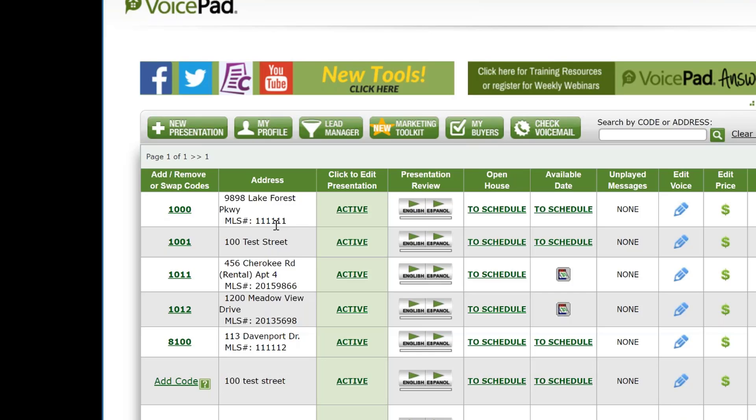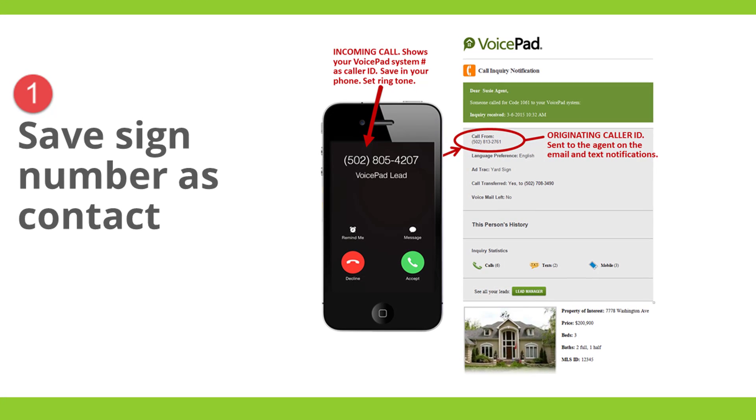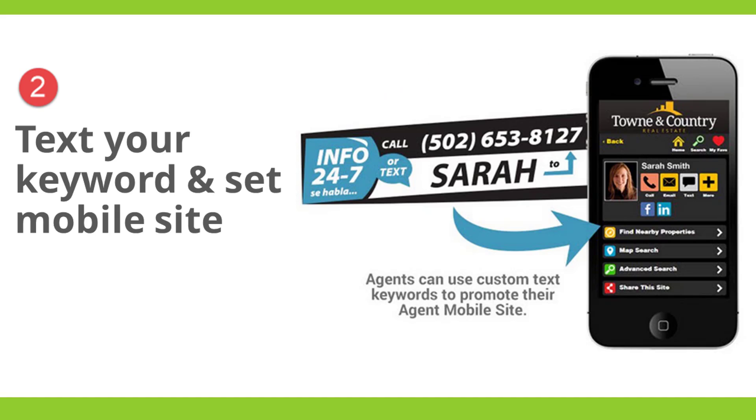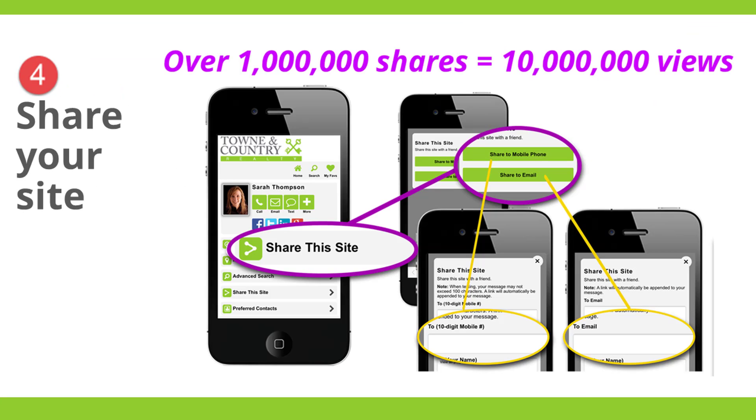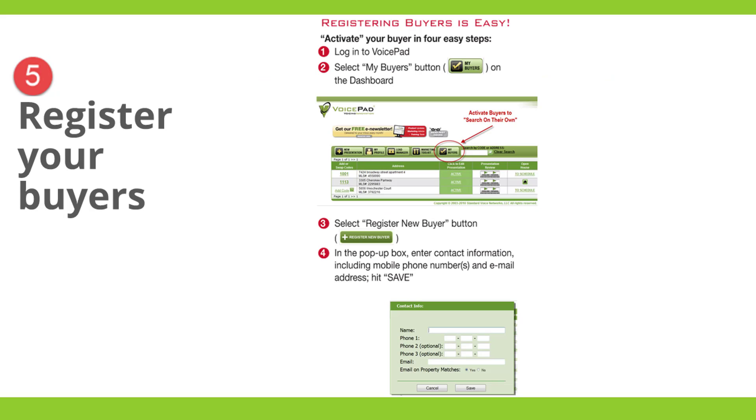So that leads us to our five actions to get started. We're going to save your voice pad number as a contact in your phone. We're going to get your mobile site on your phone. We're going to create an icon of that mobile site. I'll let you know how to share your mobile site with your consumers. And we're going to talk about registering your buyers.